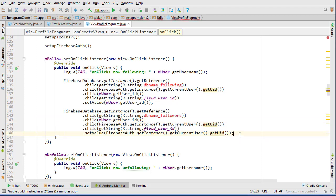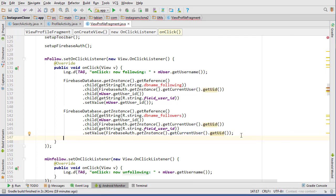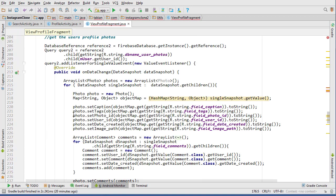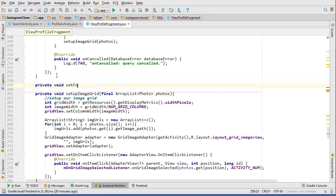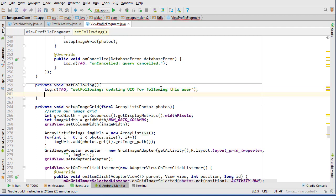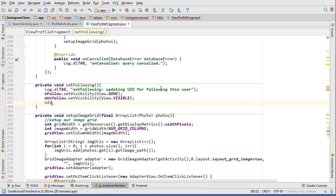After inserting, we need to update the UI. Currently the follow button is visible, so we need to switch it to show the unfollow button. We'll call a method called setFollowing(). Let's create that method below init: private void setFollowing(). We'll set mFollow visibility to gone, since we've now followed them, and mUnfollow visibility to visible so they have the option to unfollow.